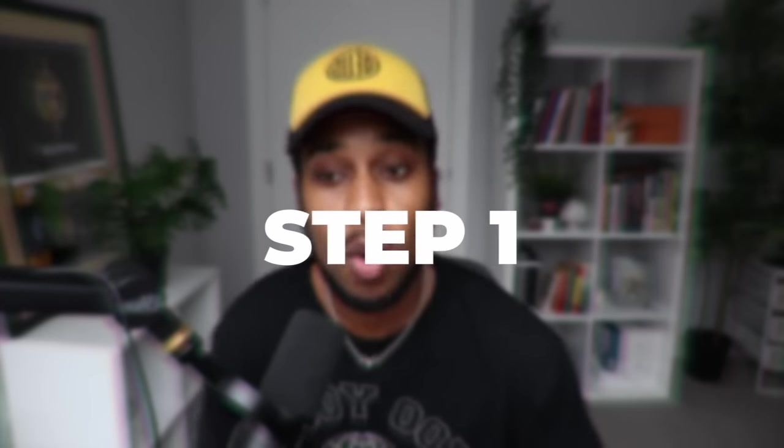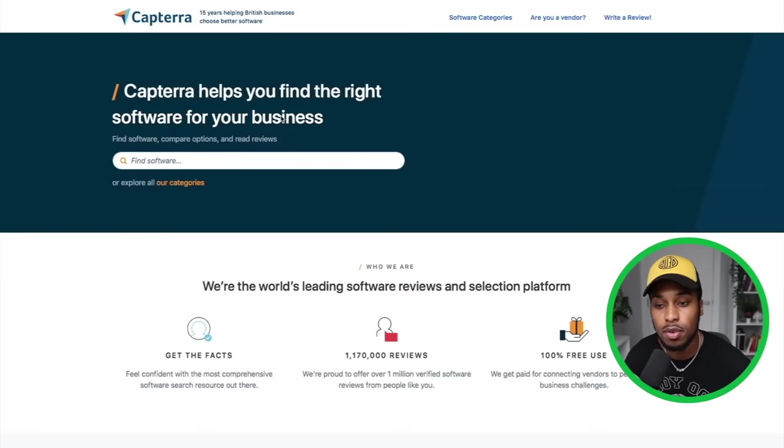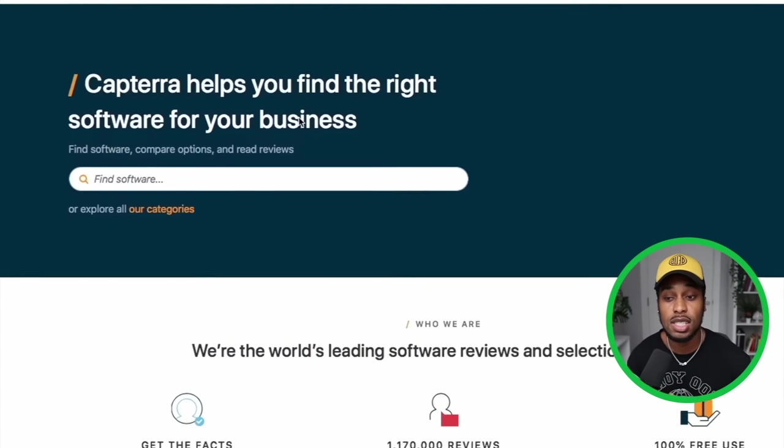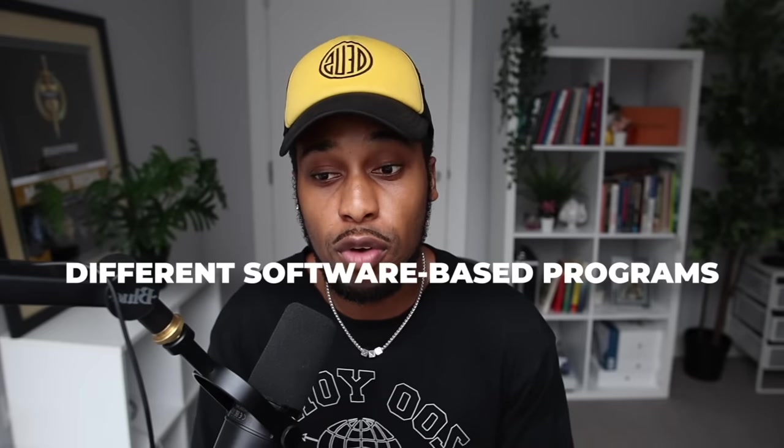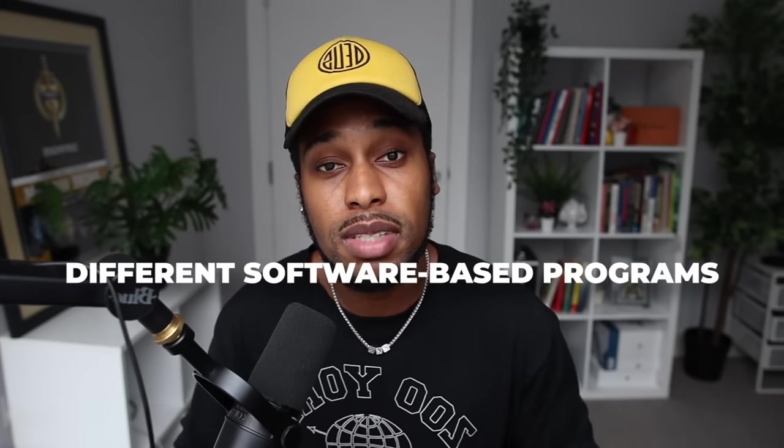Moving into step number one: now that you understand this concept, we can proceed to finding a product that we're going to be promoting using Google Ads. The network we're going to be using today is called Capterra — I'm going to leave the link down in the description. As you can see, Capterra helps you find the right software for your business, and this site has thousands of different software-based programs in many different niches that we can promote online as affiliates.